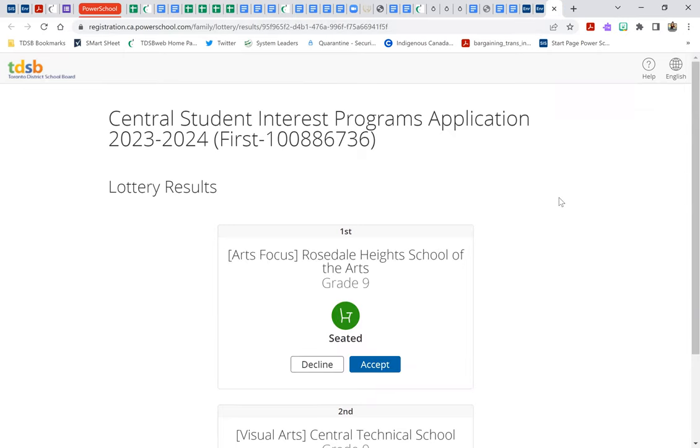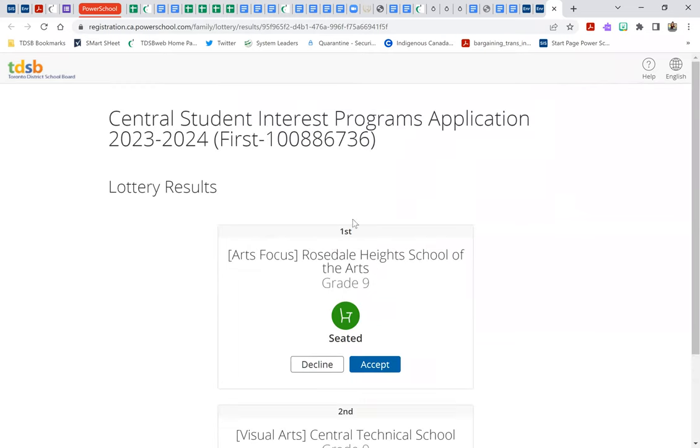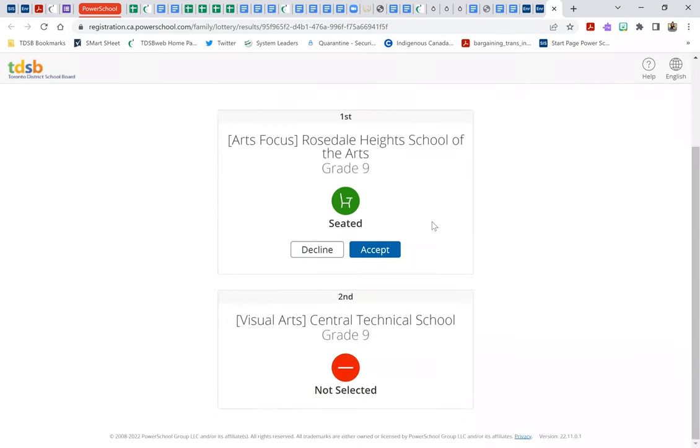And a third example here is a student who was seated in their first choice, Rosedale Heights, and because they earned a spot in their first choice they were not considered for their second choice. So here's an example of a student that would not have shown up as one of the 74 students in the Central Tech random selection results.